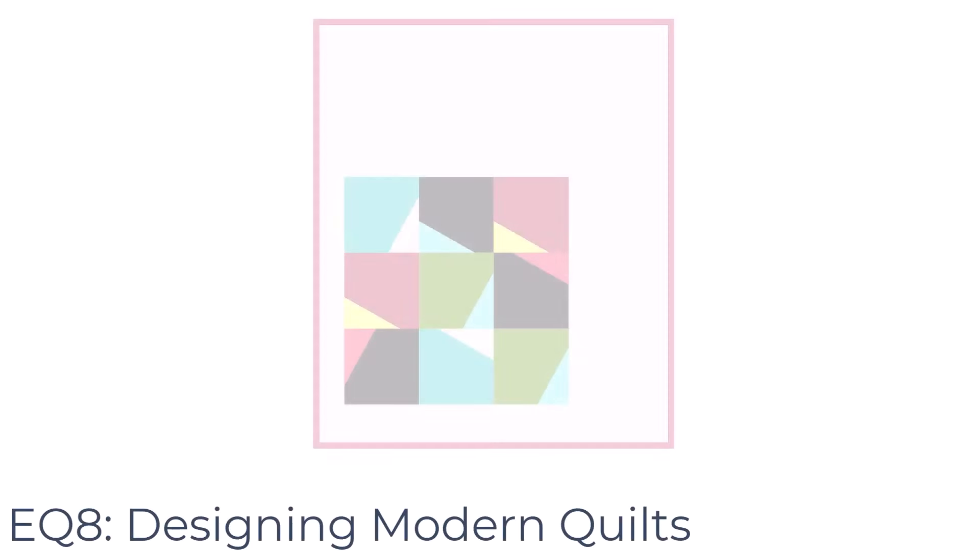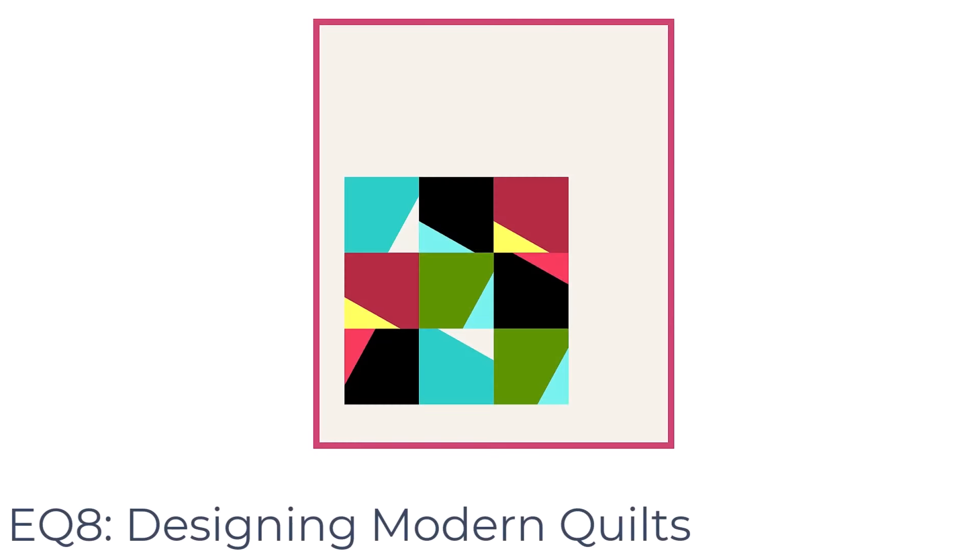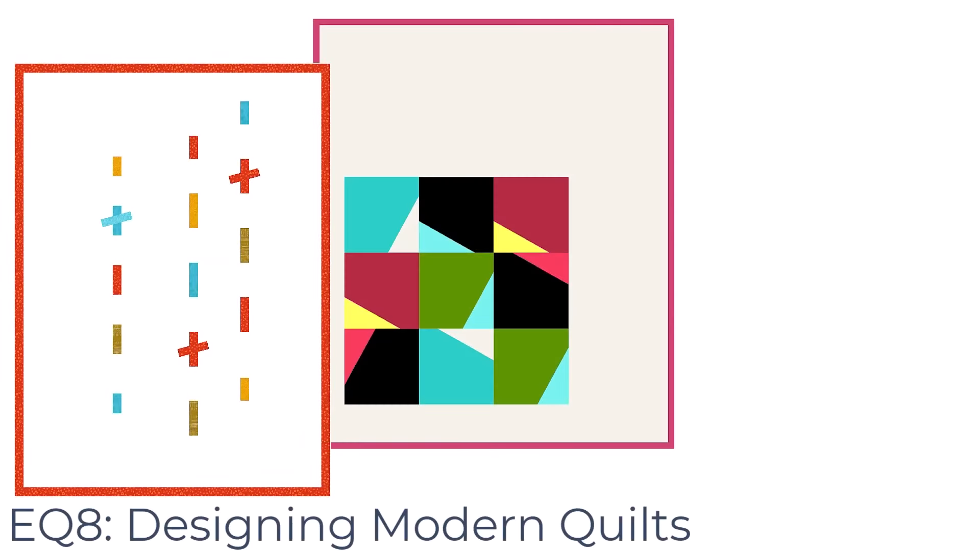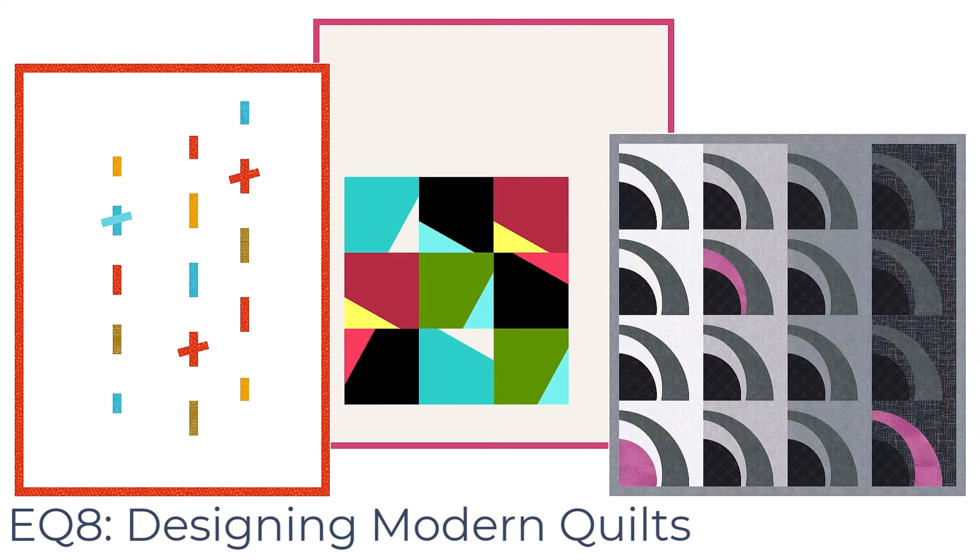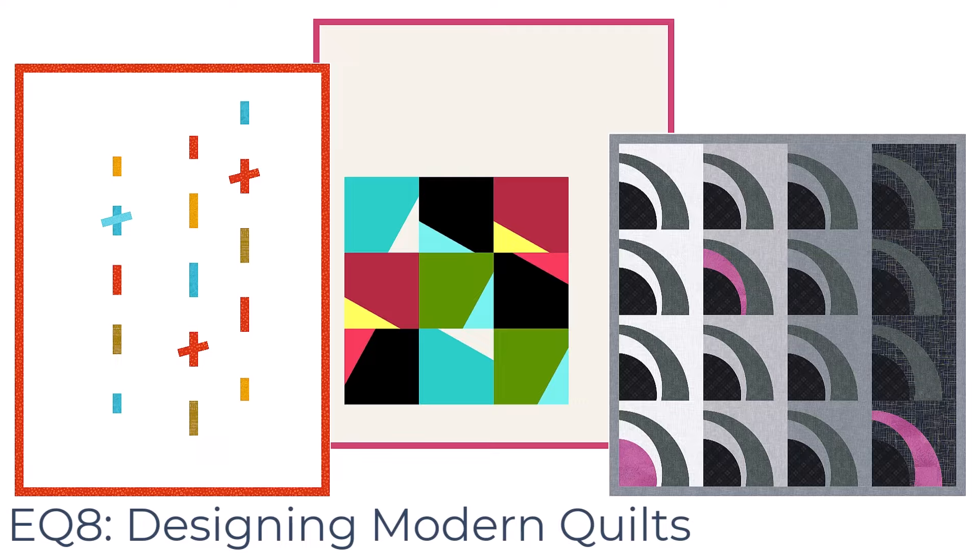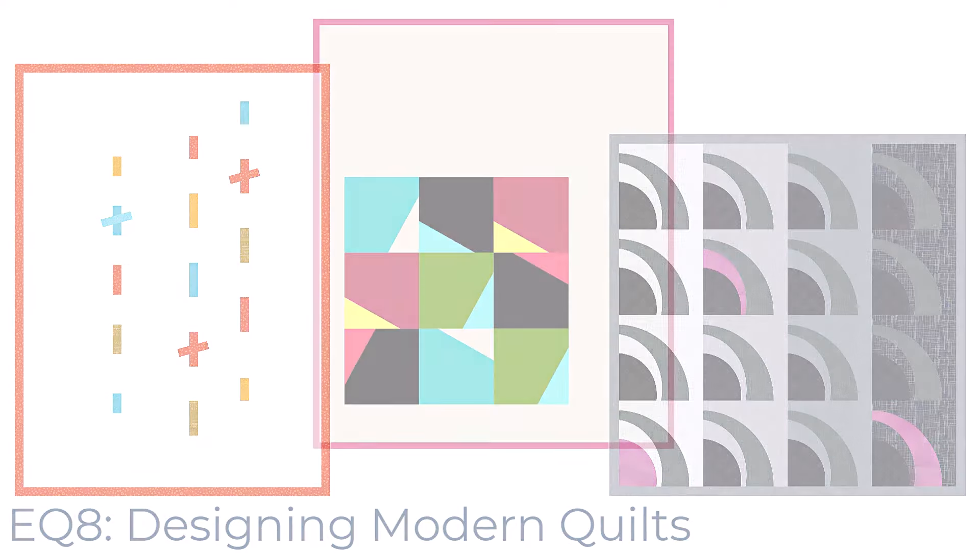If you already have some experience using EQ8, consider taking my Modern Quilt class, where we learn to design modern style quilts. You will learn advanced techniques and features of the software that you can use in any style quilt.